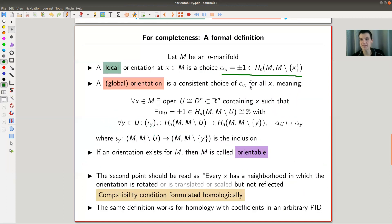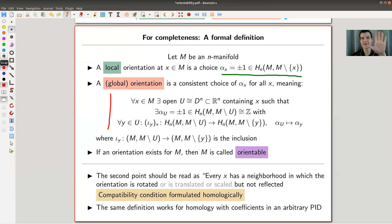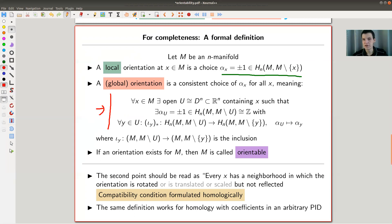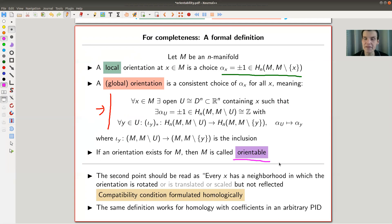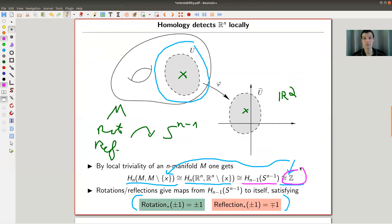So a local orientation is exactly a choice of sign at a point — locally this is your local choice of coordinate system — and the sign encodes whether the orientation turns clockwise or counterclockwise. The global orientation is a consistent choice of a sign, and you can't vary it too much as you move along your manifold. Locally, there's always a local orientation on any manifold, but the question is whether a global orientation exists, in the sense that for each point you have a neighborhood where the associated sign doesn't change.